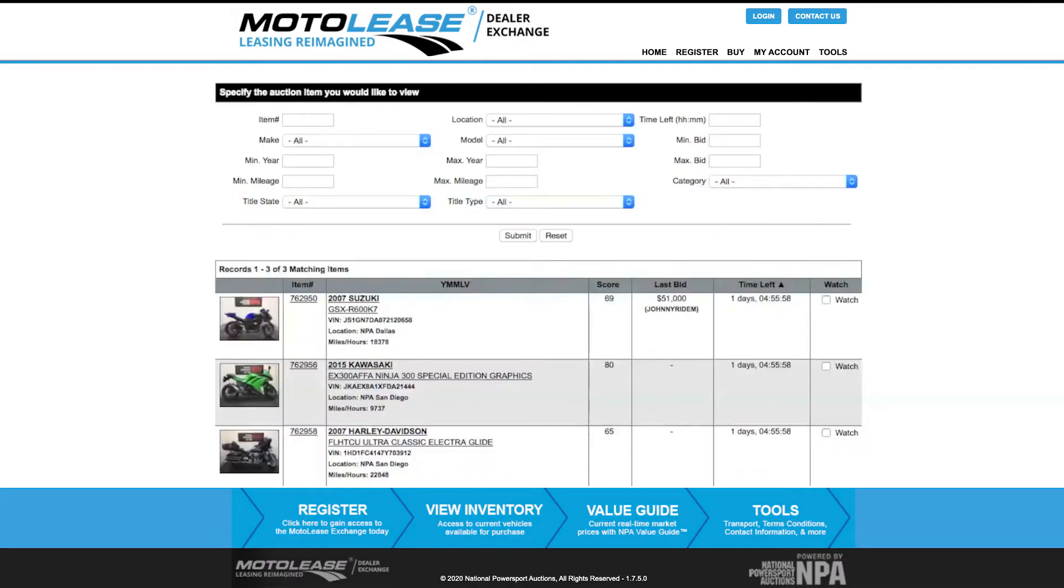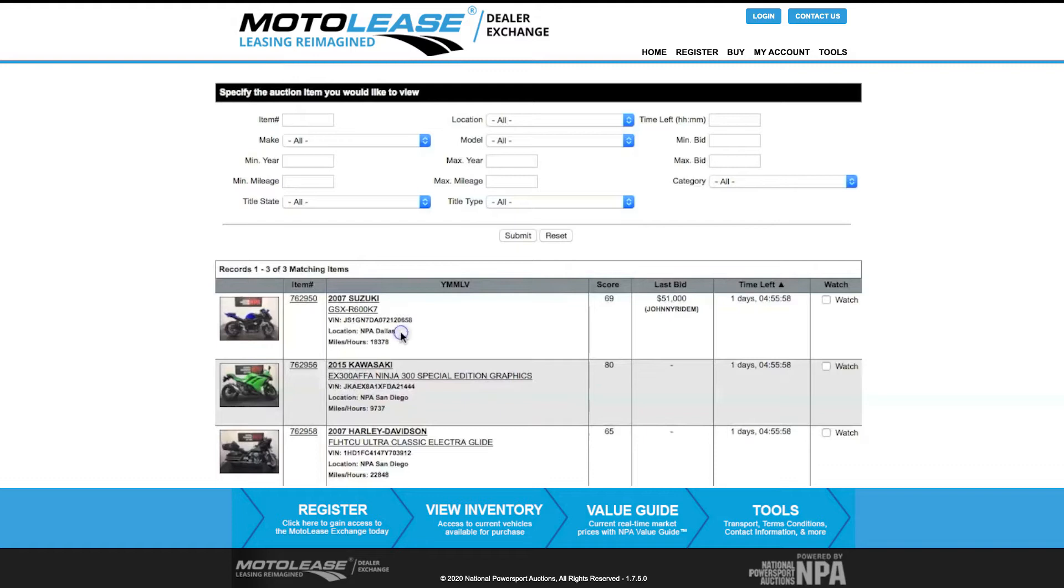This page lists all available inventory on the Moto Lease Exchange. This page lists pertinent information about each unit such as year, make, model, VIN, vehicle location, along with condition report score, last bid amount, time left, and watch box.